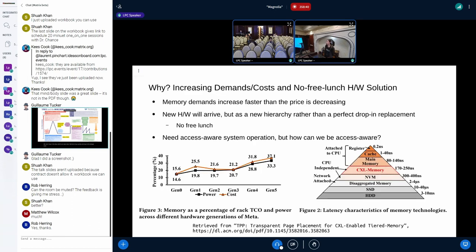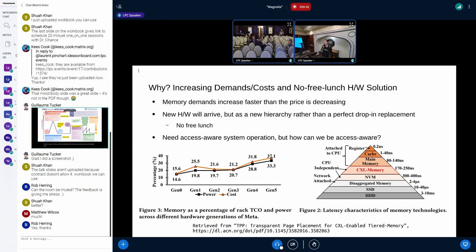DAMON in a nutshell. Why are we doing all of this? Because the demand for memory is increasing while the costs are not dropping like the demand. Fortunately, there are some hardware solutions like CXL memory and some more interesting things, but unfortunately those will not come as a drop-in replacement. Therefore, it would be difficult to get a free lunch. We need some software-side change to maximize the benefit, and therefore we need some more access-aware system operations.